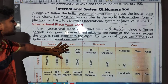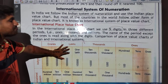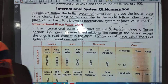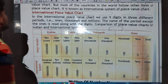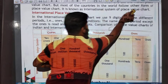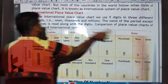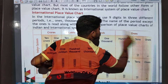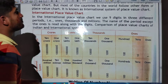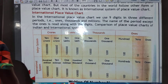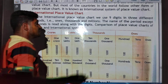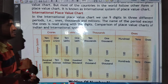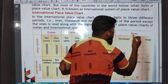Let us see the comparison between the Indian place value chart and the international place value chart. In our Indian place value chart, we divide the digits into different periods. In the first period we take three digits, and in the next periods we take two digits each.